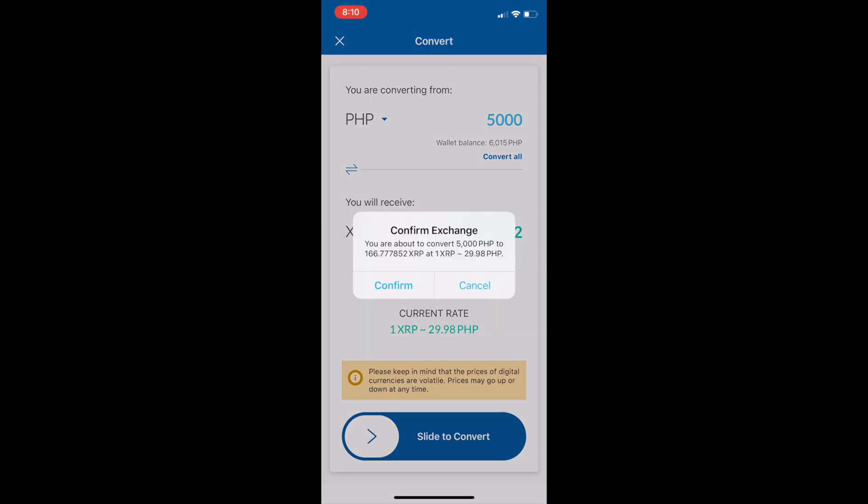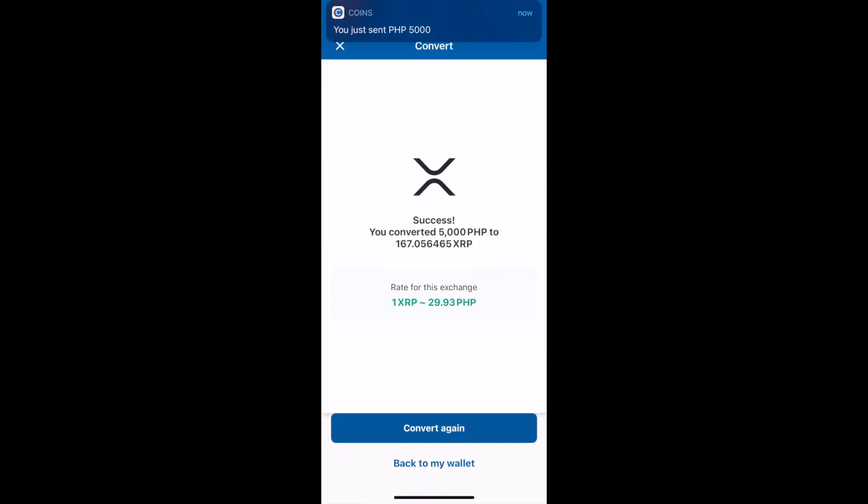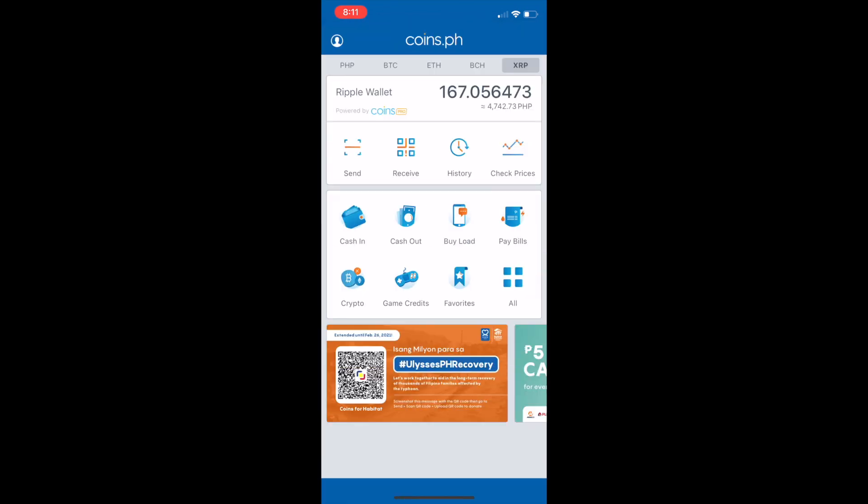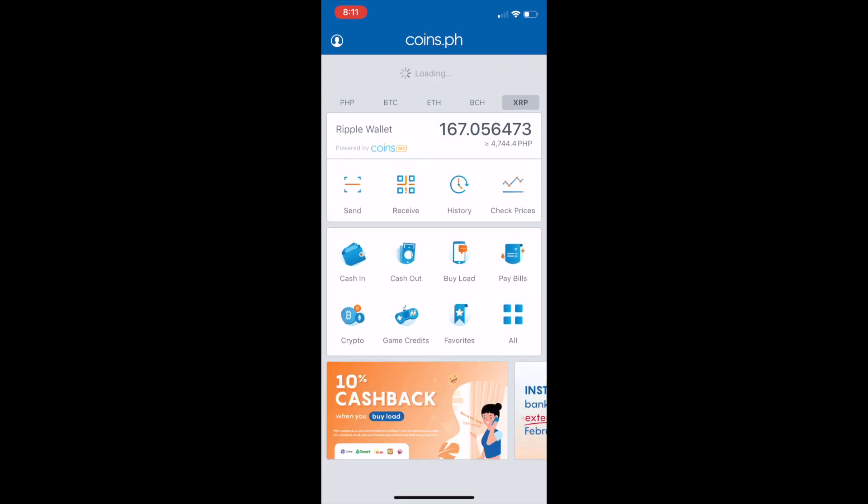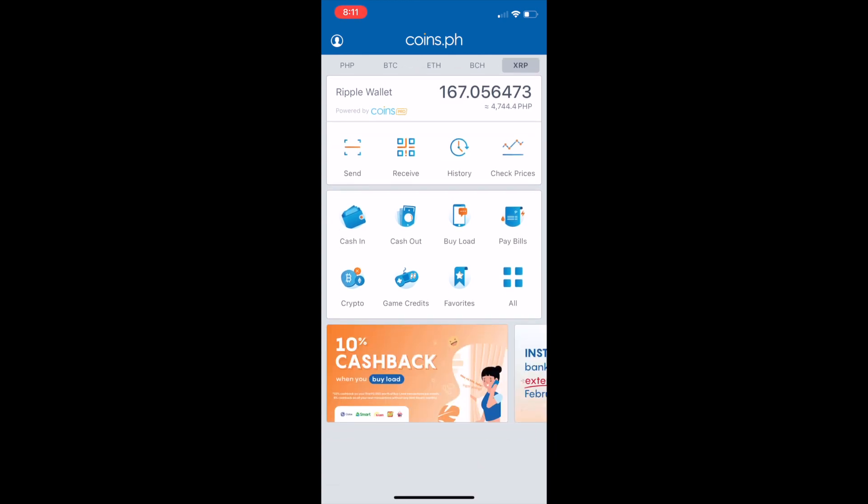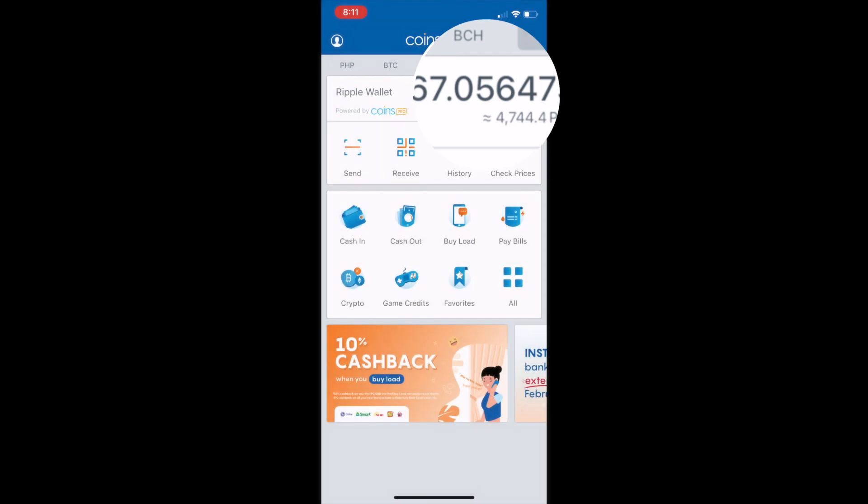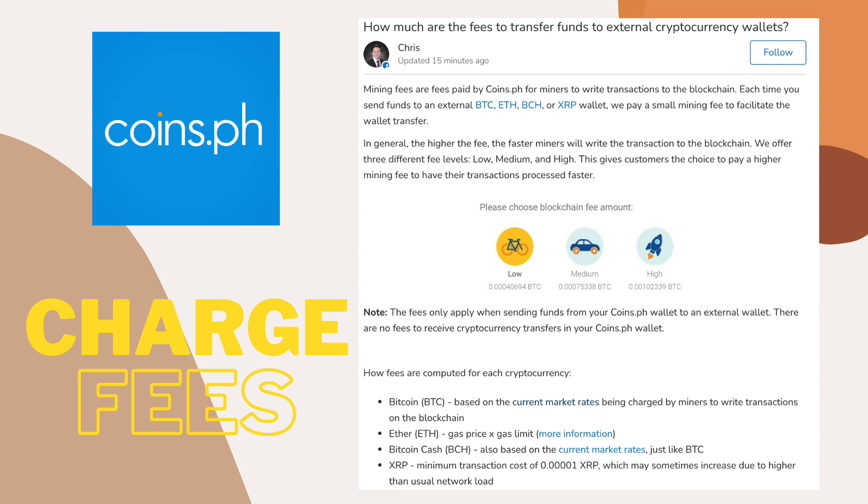Every time po na mag-confirm kayo, nagbabago po kagad siya. Successfully converted P5,000 PHP to 167 XRP. So, makikita nyo po ang 167 is equal to P4,744.4. Ang dares po kasi napunta na yun sa transaction fee.